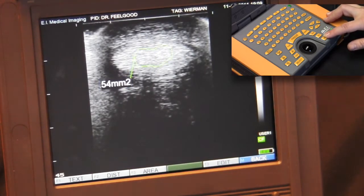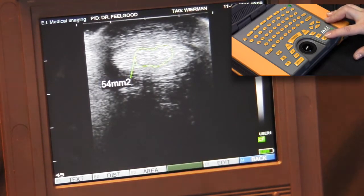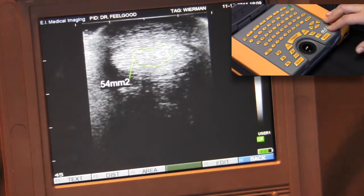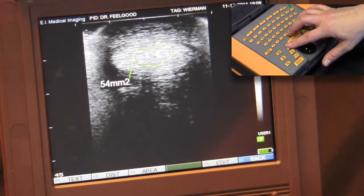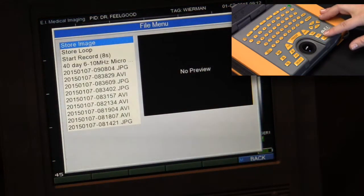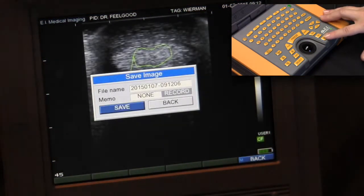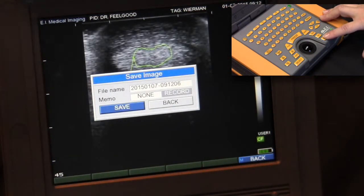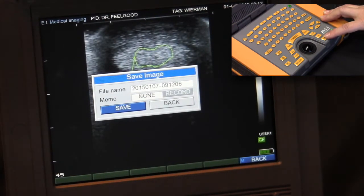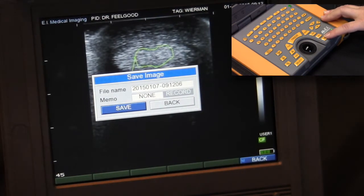Again, multiple measurements can be made on each screen. And if you would like to save a copy of this image, press the file key. Press select to store image and either rename the file, record a voice memo, or save the image with the default time date stamp as the file name.